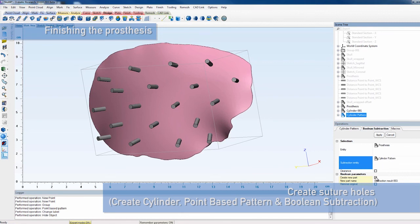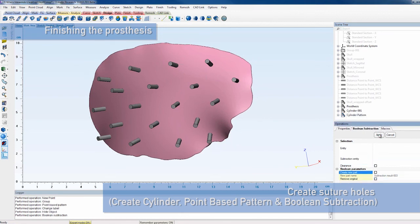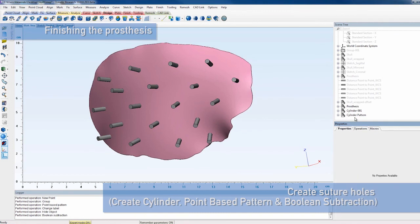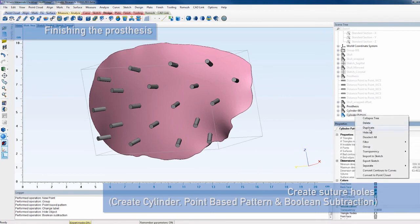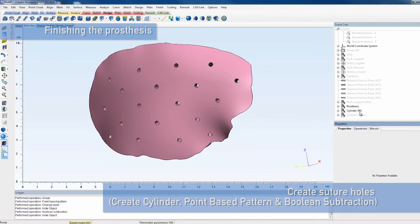Now, subtract the pattern cylinders from the prosthesis with a boolean subtraction to obtain your final result.